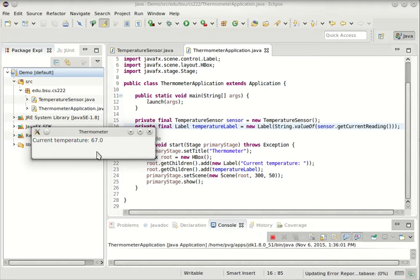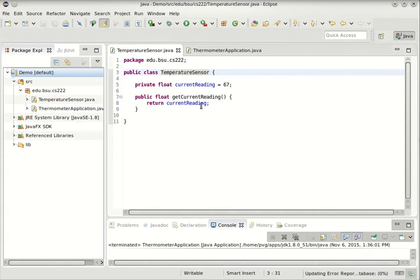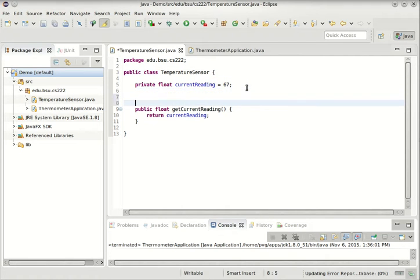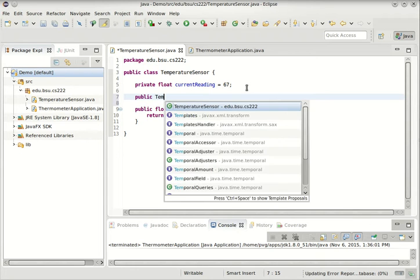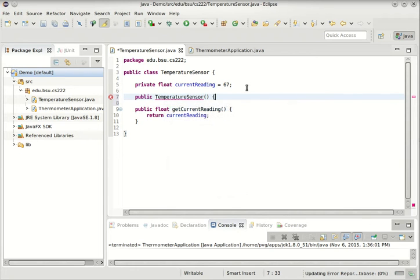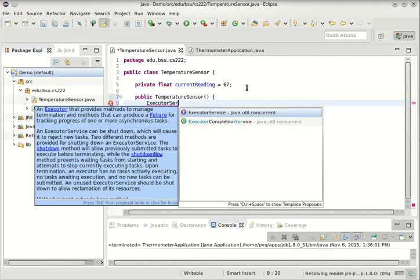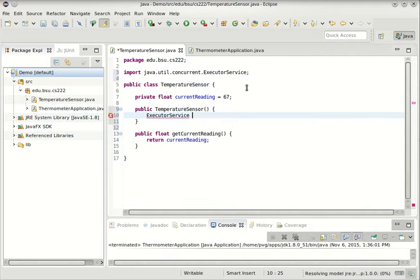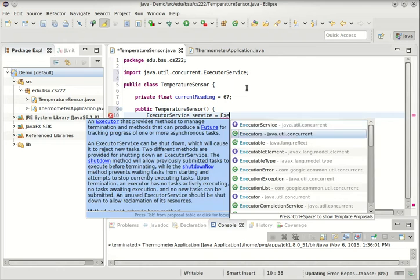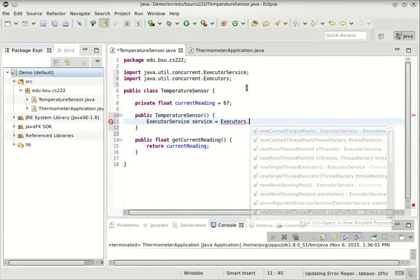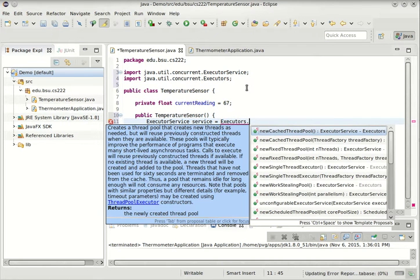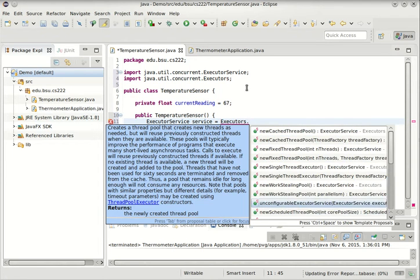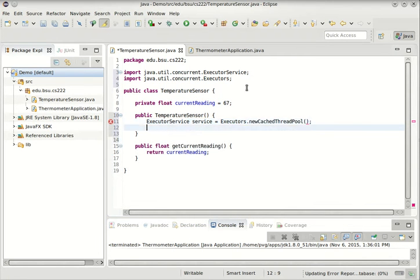So let's make the temperature sensor itself a little bit more interesting. What I'm going to do is set it up so that when I create a temperature sensor, it also starts up a new thread that's going to modify this temperature over time. So the easiest way to do this in Java is to use what's called an executor service. It comes right out of the standard libraries, and we'll use this handy utility class here to get a new cached thread pool.